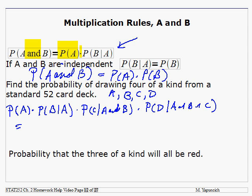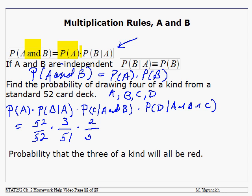It's not as bad as it looks. The probability of drawing the first card — it can be any card you want out of the deck, there are 52 of them, so that's 52 over 52. Then I've got to match that card. Let's say I drew an 8; there are only three 8s left out of 51 remaining cards. Then two 8s left out of 50 cards, and finally one 8 left out of 49 cards.